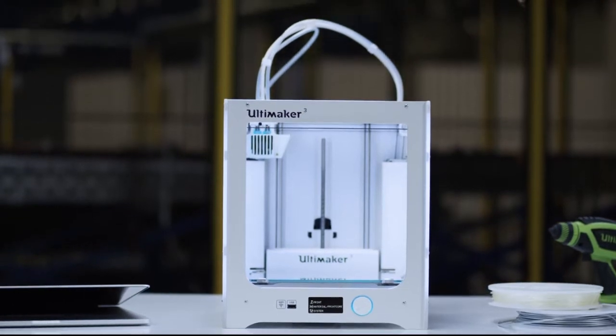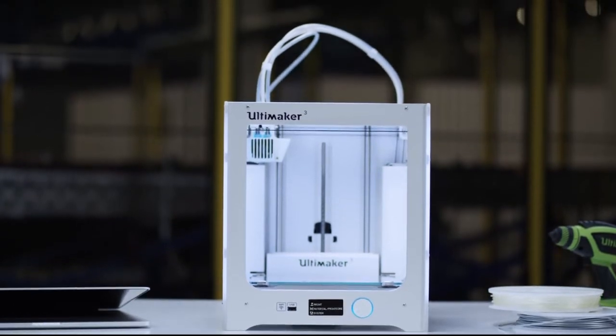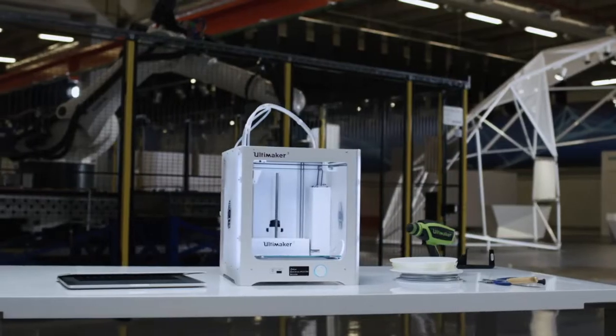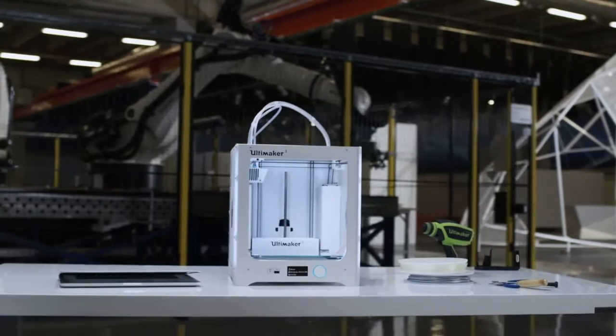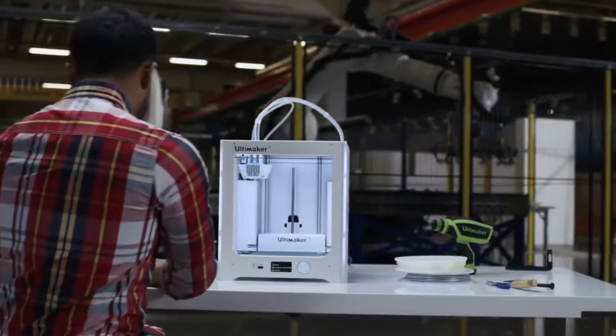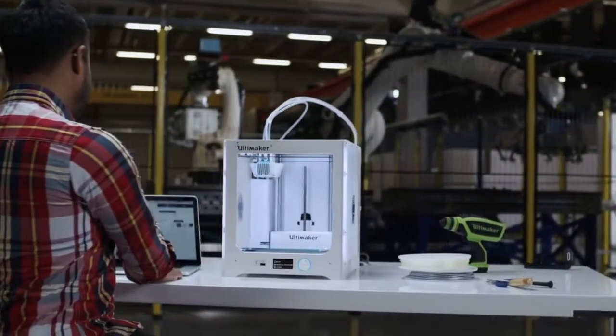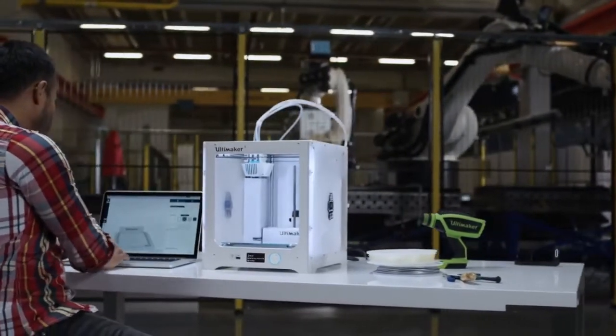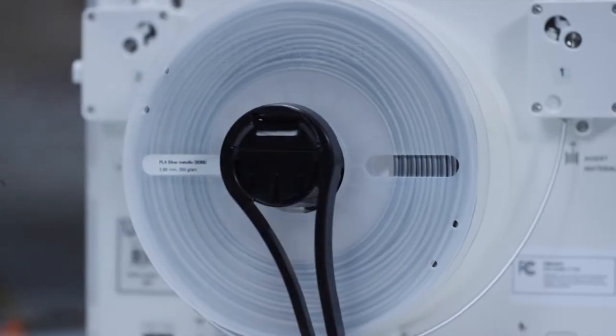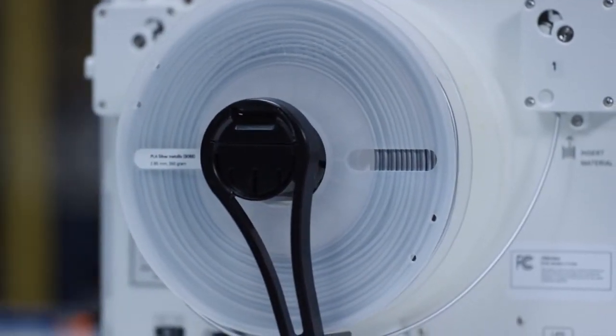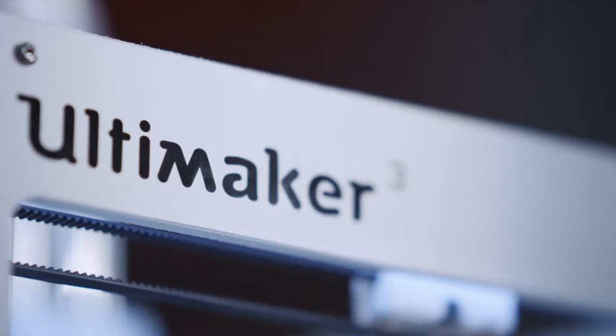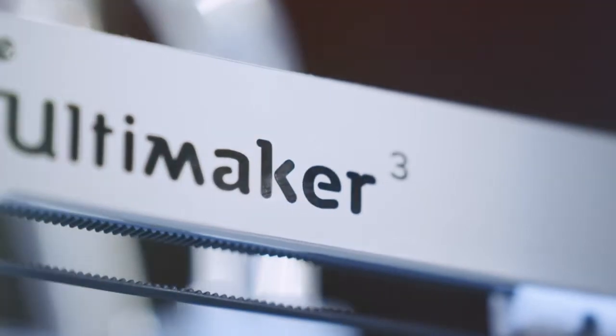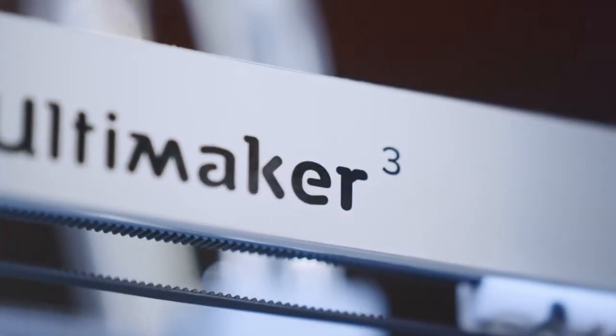This is the Ultimaker 3, a professional yet accessible 3D printer with reliable dual extrusion, swappable print cores, and wireless control. Let's see what makes it the most industrial-grade desktop 3D printer available.